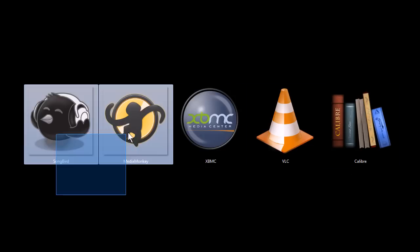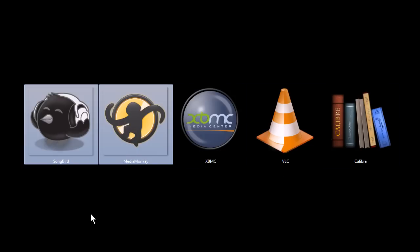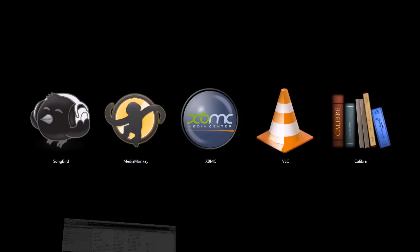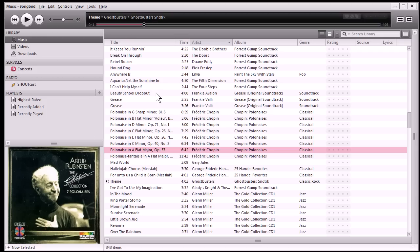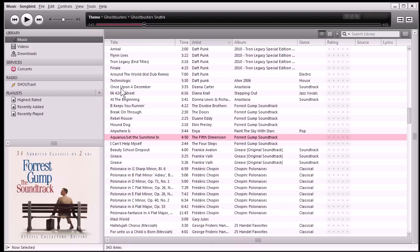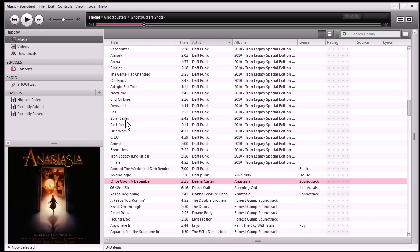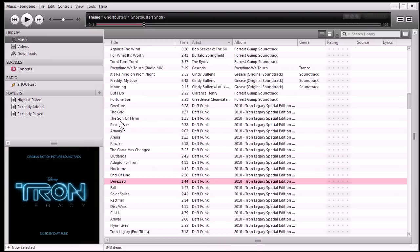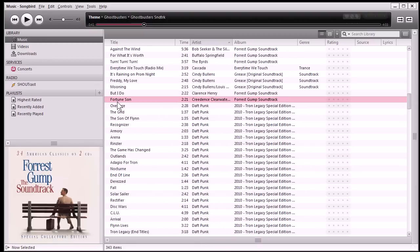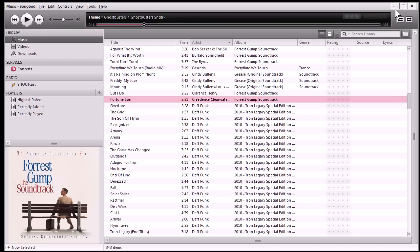These first two programs, Songbird and MediaMonkey, are very similar to iTunes. This first one we're looking at is Songbird, and it has a very similar feel and interface to iTunes. You can stream podcasts, there's lots of different plug-ins and extensions for it, and just a pretty cool program.